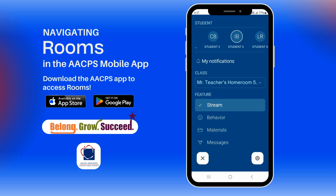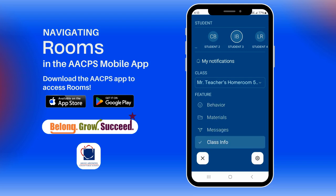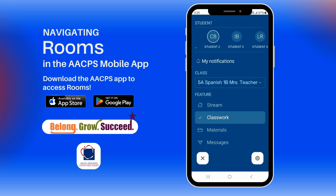The menu may appear differently for primary and secondary students. Scroll down to see all of the features, which can include the stream, behavior, materials, messages, class info, and classwork.